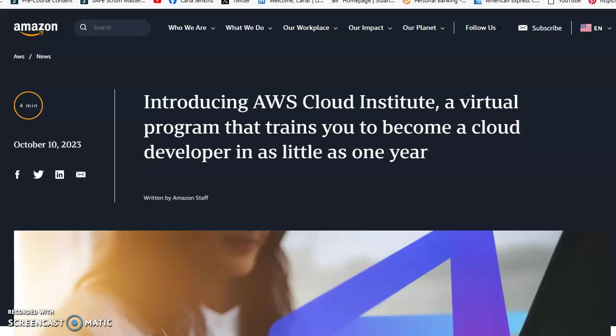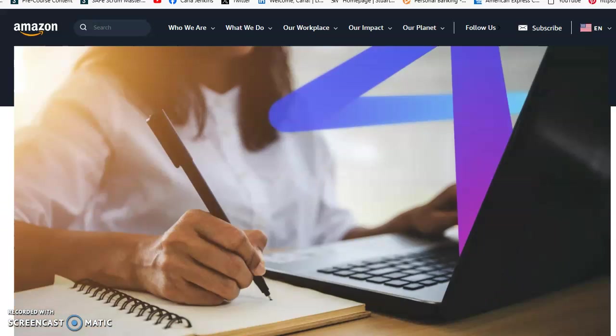Breaking news everyone, this is Carla R Jenkins. What you see before you is directly from Amazon's official press release. They're introducing Amazon Web Services Cloud Institute, a virtual program that trains you to become a cloud developer in as little as one year.